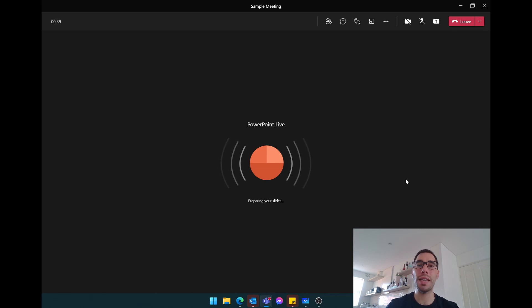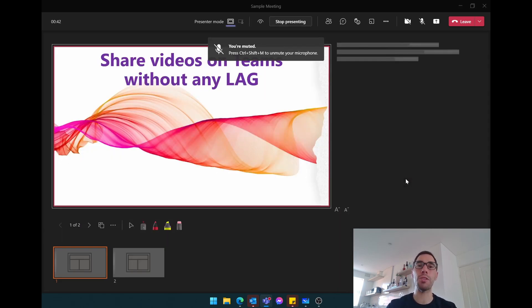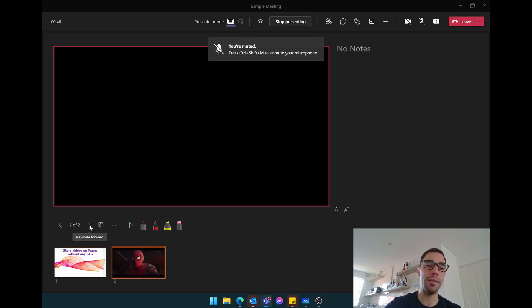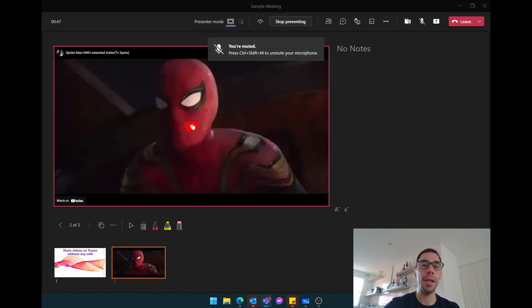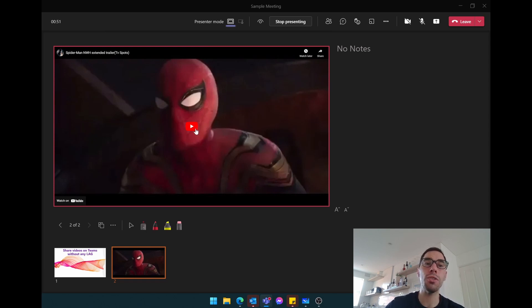PowerPoint Live is going to take a couple of seconds to load, but the beautiful thing here is that everything here is streaming directly online. So if I jump to and navigate to that video, you can see here it actually has the YouTube play button inside of it, and as soon as I press play...